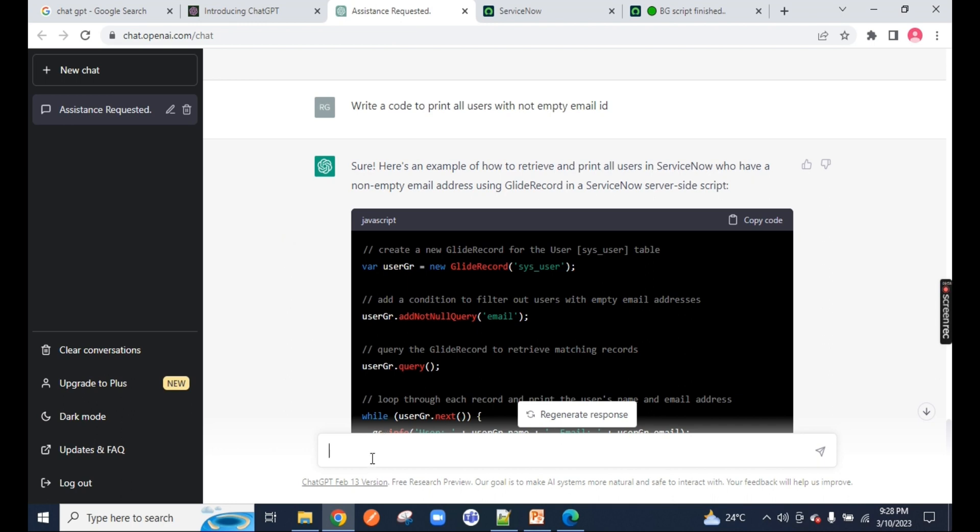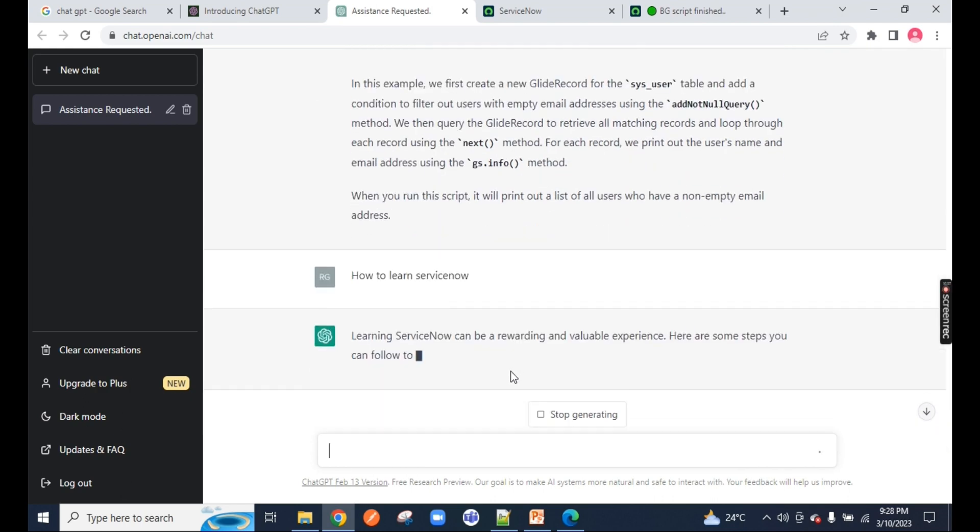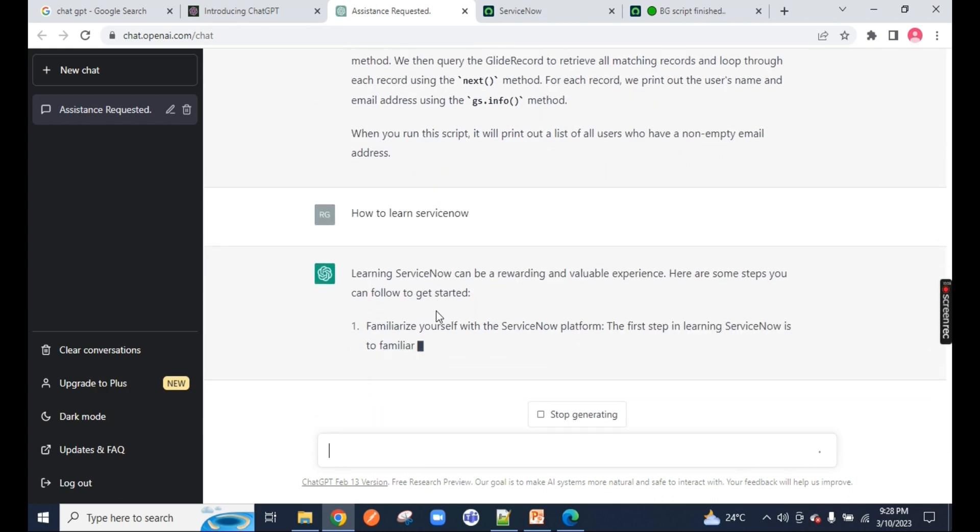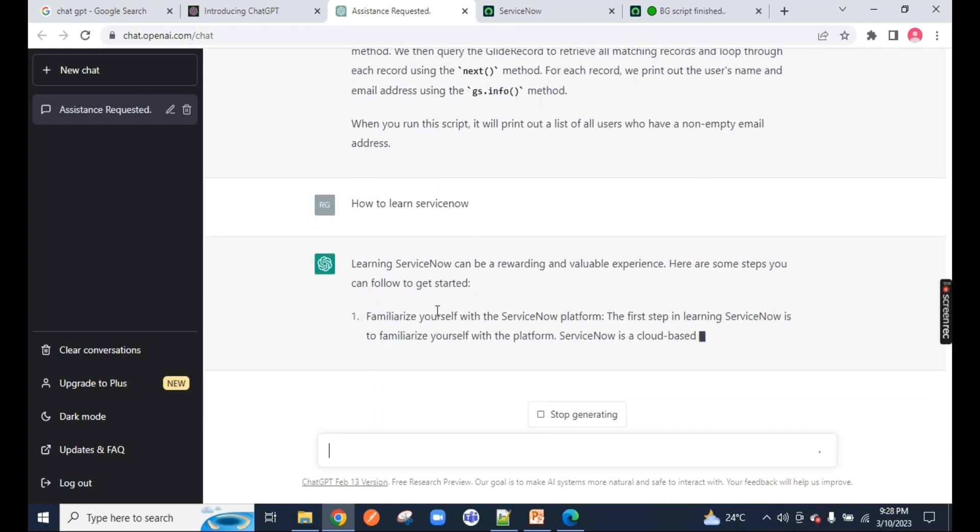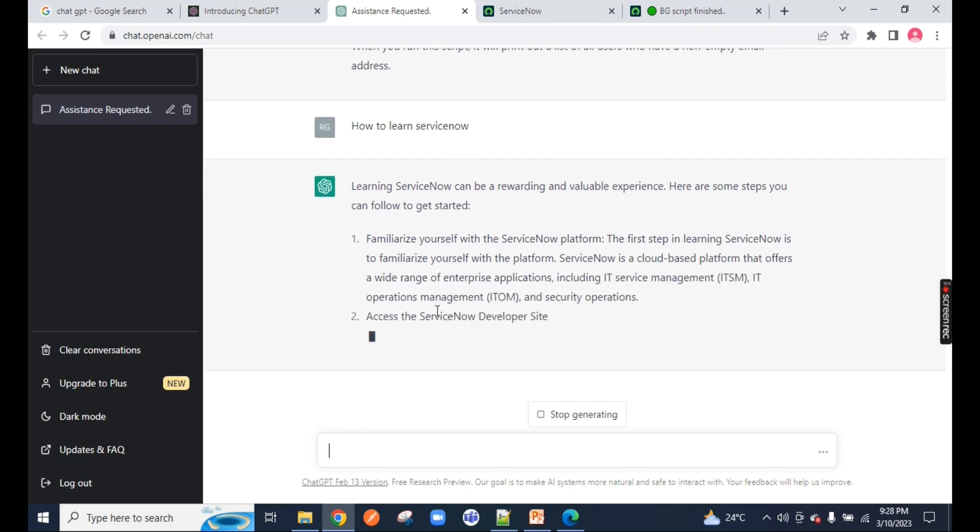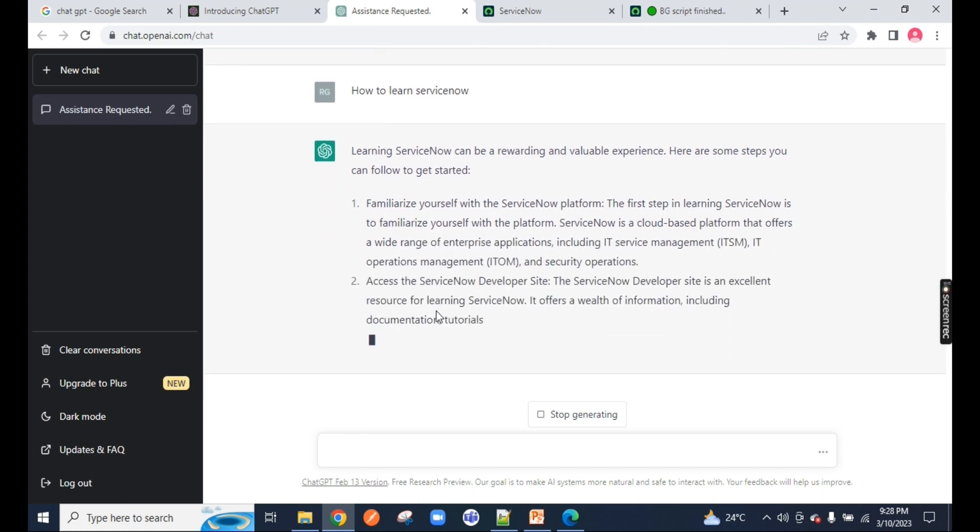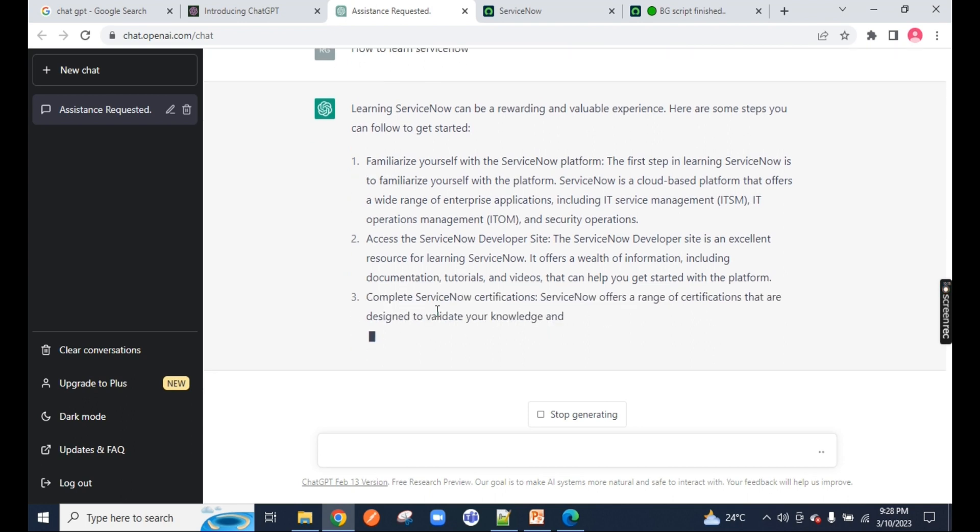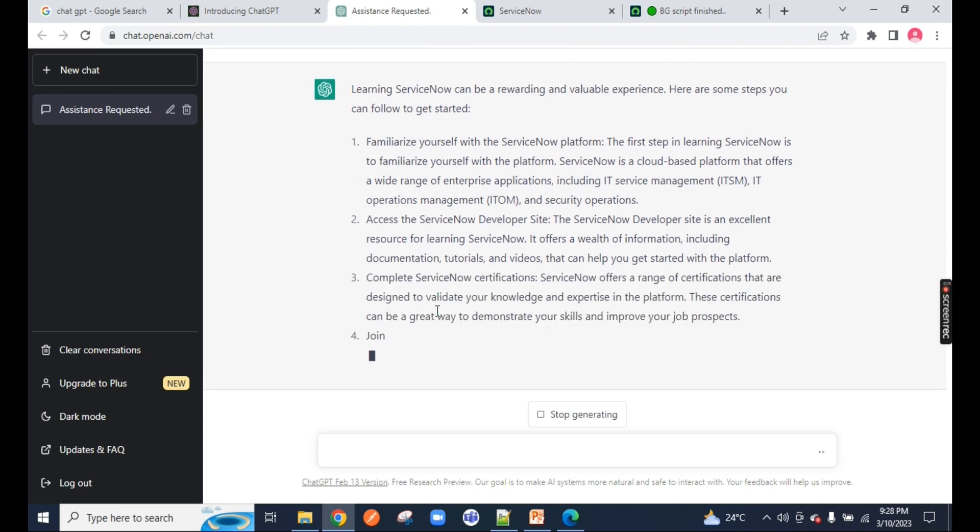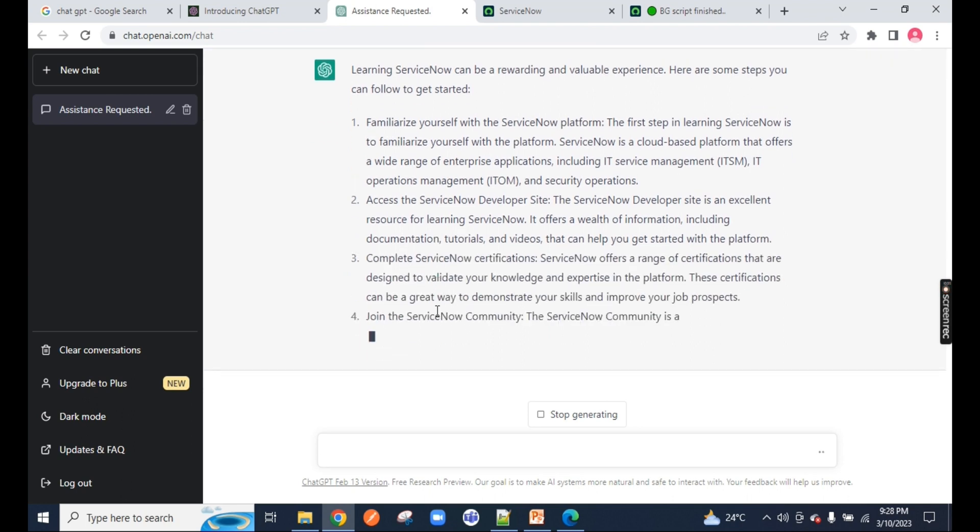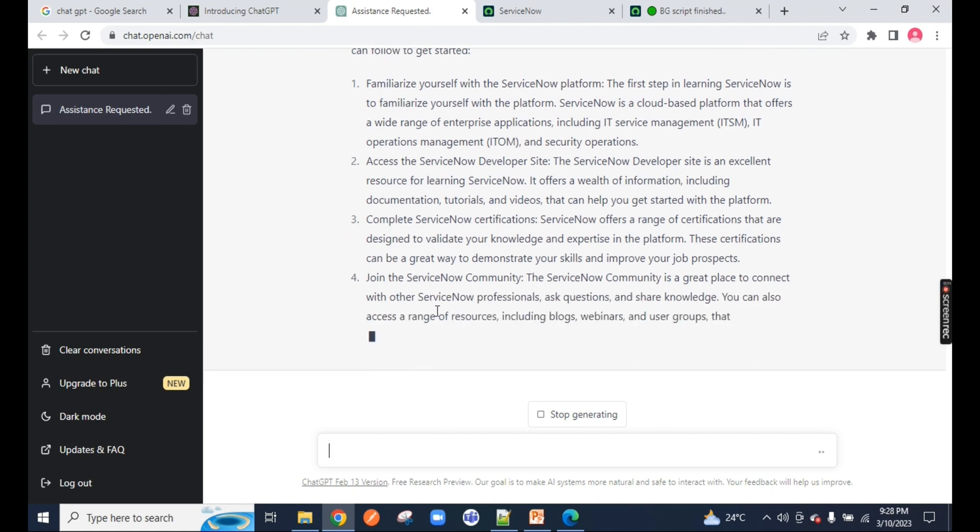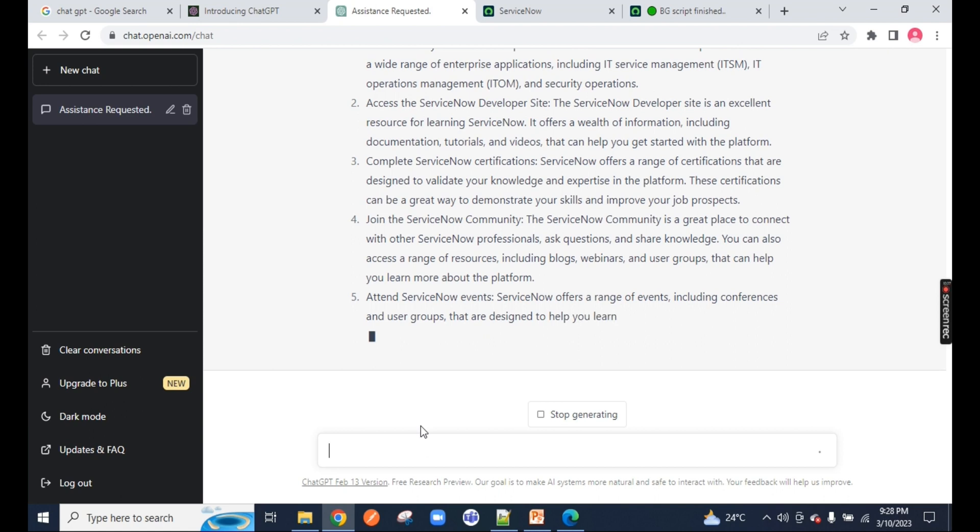Now, one last question I will ask about ServiceNow: how to learn ServiceNow. You can see learning ServiceNow is a rewarding and valuable experience. You should know the platform, you should get trained, you should know the admin, you should get the certifications. All this information ChatGPT will give you about ServiceNow.